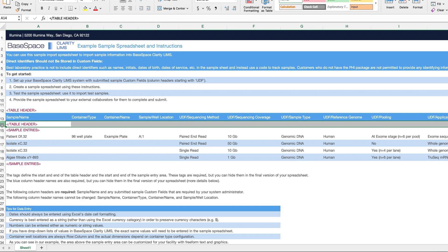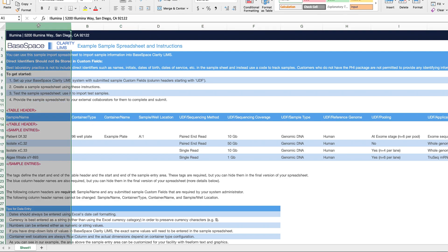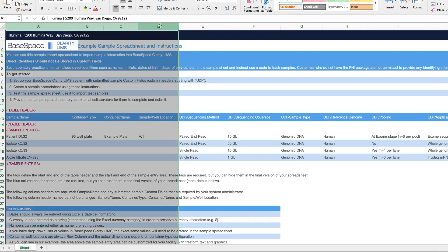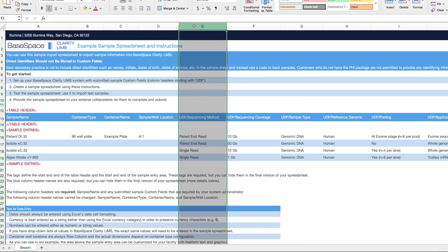Columns A through D are mandatory. All of your samples need a name, a container type (for example, 96-well plate), a container name, and a location on the plate if there happens to be one. Everything from column E to the right is referred to as custom fields.